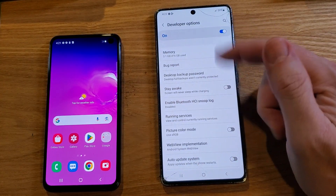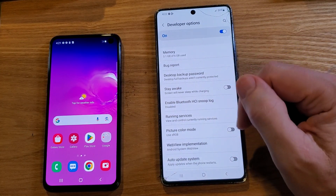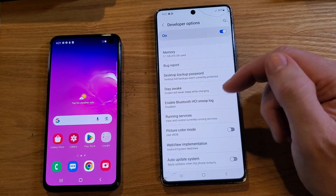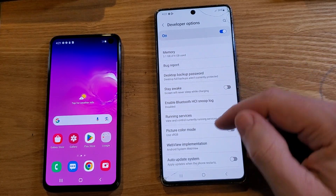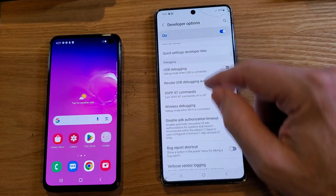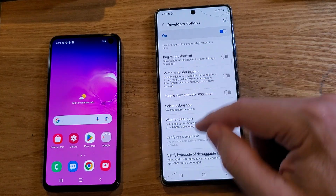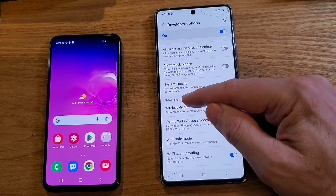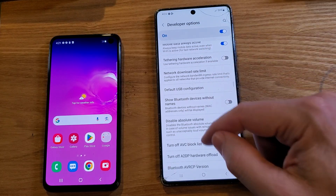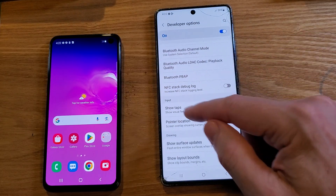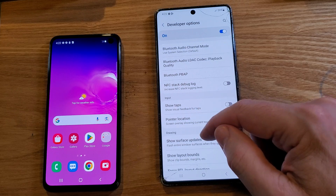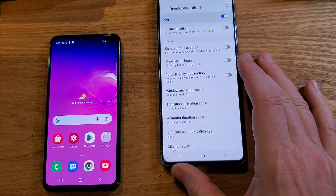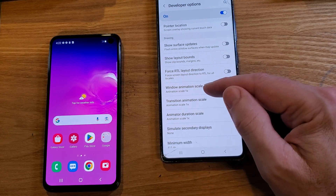We have to scroll way down, so don't accidentally touch anything. If you accidentally touch something, just undo it, back out, or click Cancel. We're looking for a heading called Drawing. You'll pass Networking, then Input, and right after Input is Drawing — see Drawing right here. Inside Drawing, we're going to look for these three settings.